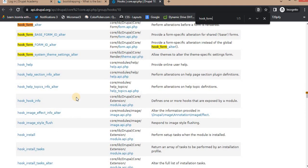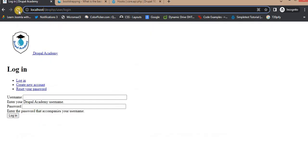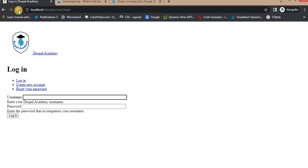Let's quickly look at an example of implementing a hook in Drupal. Suppose you want to alter the behavior of your login form by implementing hook_form_alter. You can modify the form elements, add validation, or perform additional actions. I will show you a quick example of how to implement hook_form_alter in our custom module.